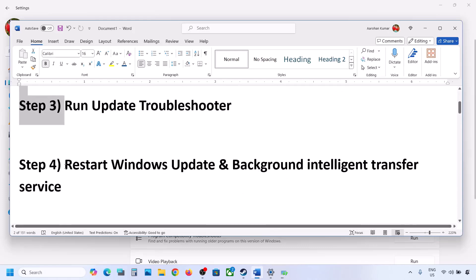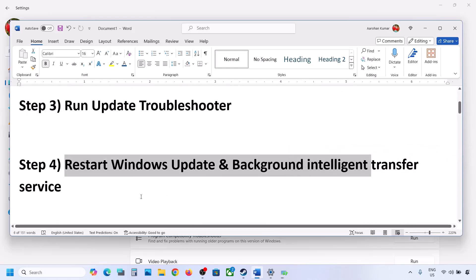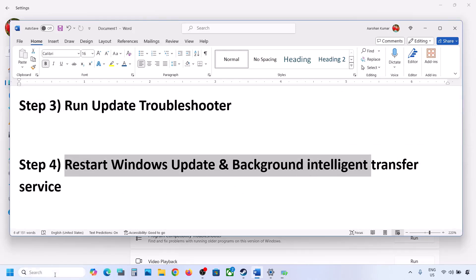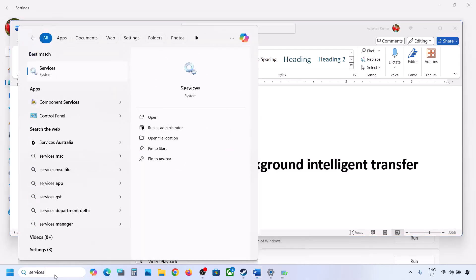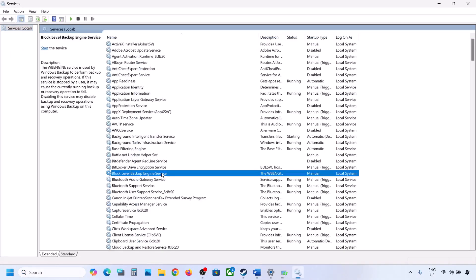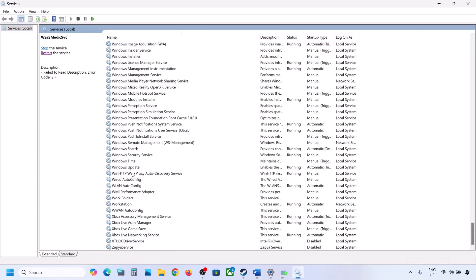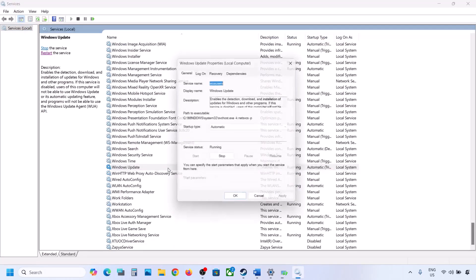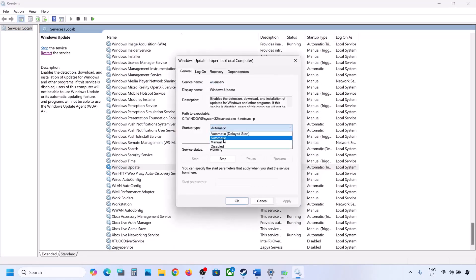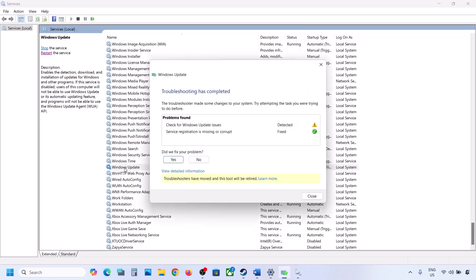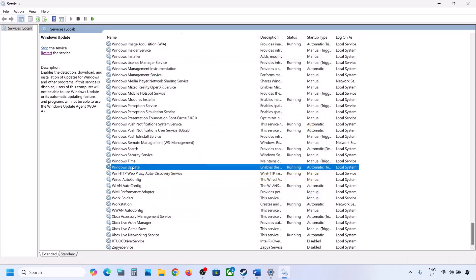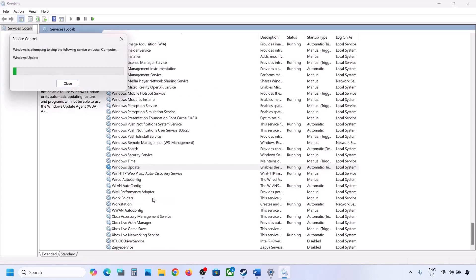The next step is to restart the Windows Update and Background Intelligent Transfer services. Again, type 'services' in the Windows search box and click on Services. Find Windows Update in the list, scroll down, make a double click on Windows Update, set it to Automatic, click Apply, click Start if highlighted, and then click OK. With Windows Update selected, make a right click and then click Restart or Start.